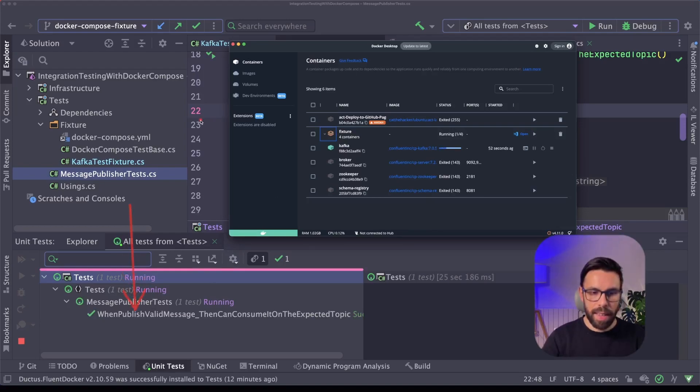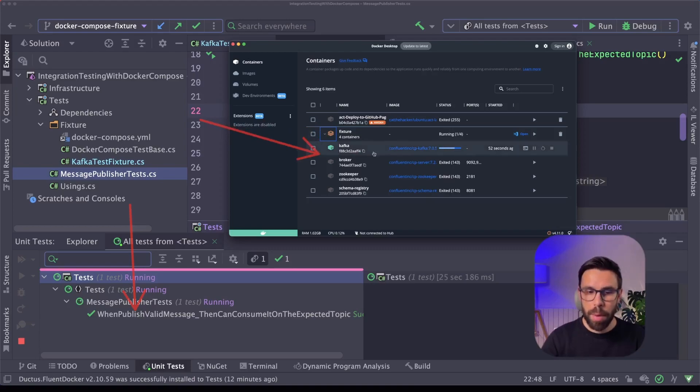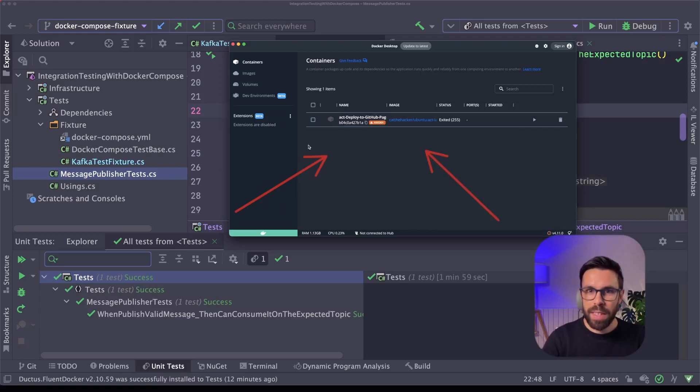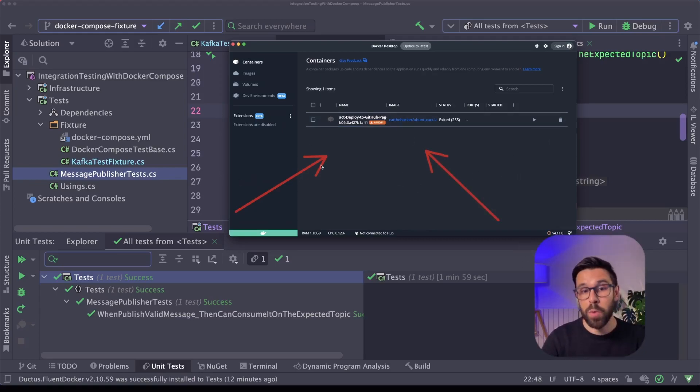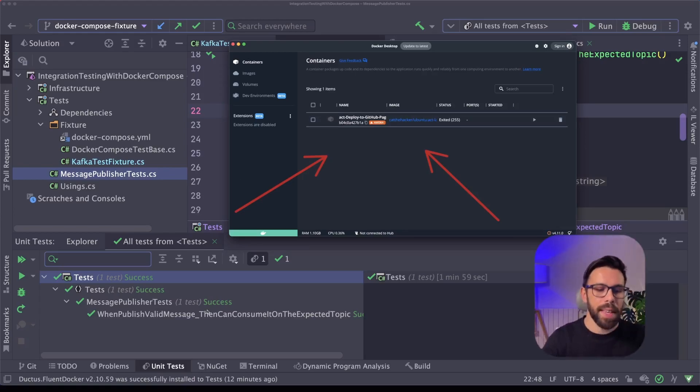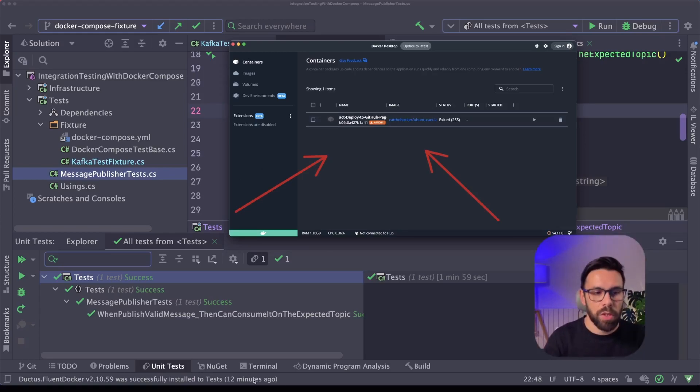As you can see, the test has succeeded, and now it's disposing the container to keep everything clean. Okay, and now it's completely empty. As you can see, that docker-compose went away, and now I can run the tests again, and it will be green once again. So I'm using the same infrastructure.